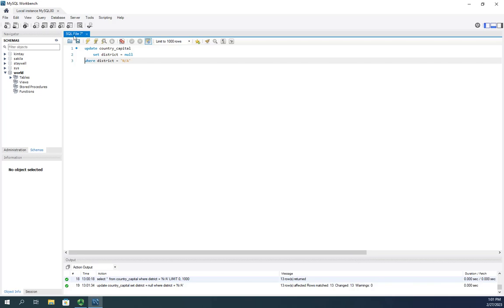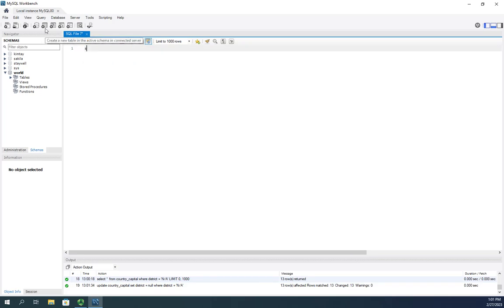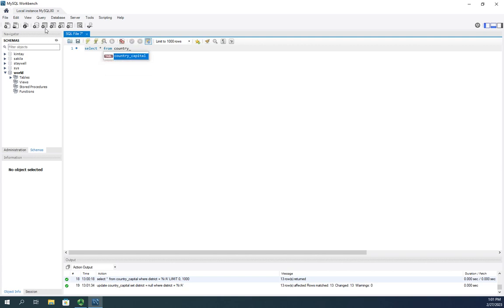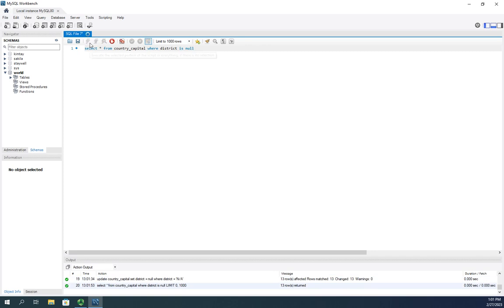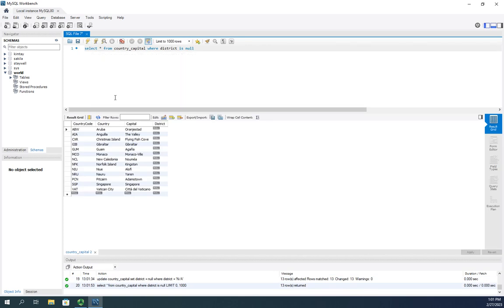and let's see if it worked. We're going to select asterisk from country underscore capital where district is null. And let's execute. And there we go. We have them all now set to null.